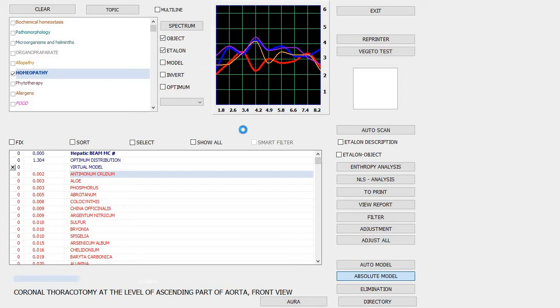But if you do want to test anything just to see if it's going to be strengthening or weakening, this is how to do it. I'm just using a homeopathic remedy in this case which should be obvious. We have a slide here, the coronal thoracotomy at the level of the ascending part of the aorta, front view.